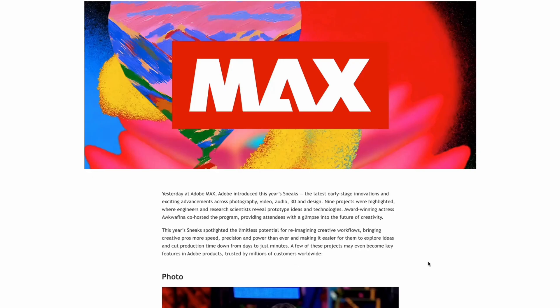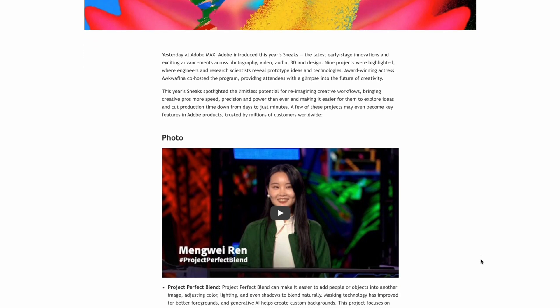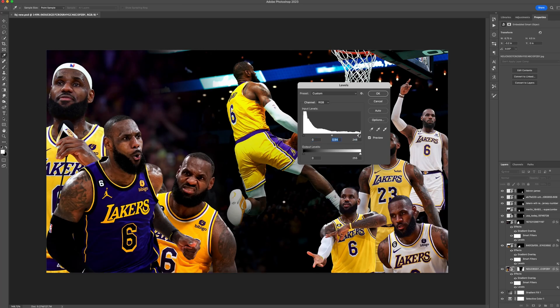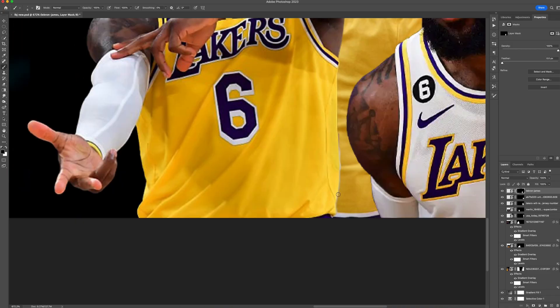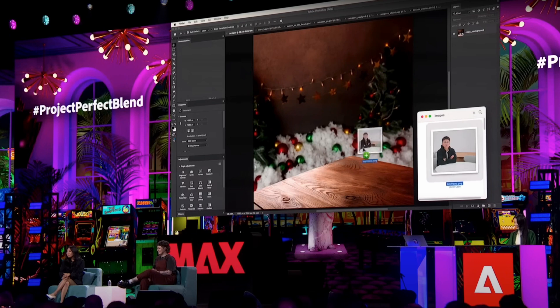Up next is Project Blend. This is coming out in Photoshop or Adobe in general soon. We don't know exactly when it's going to come out, but Adobe released this not too long ago, talking about the different aspects of how you're going to be able to blend one image to another image just using AI. These are some of the things that Adobe released.